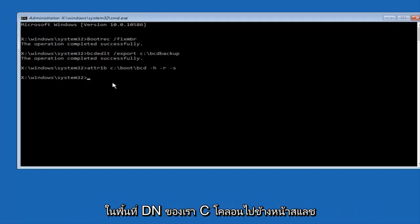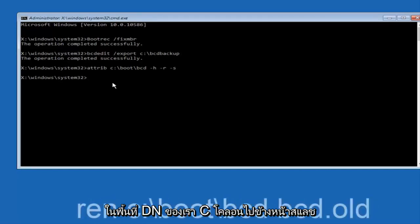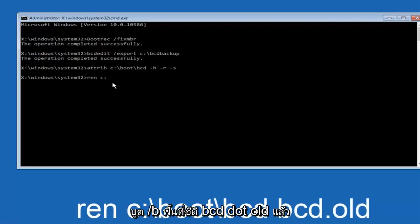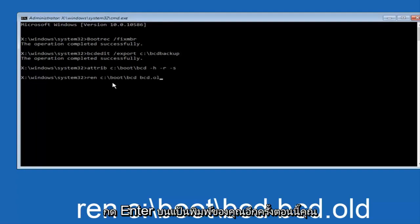Now you want to type in ren, space, C colon, forward slash, boot, forward slash, BCD, space, BCD dot old, and then hit enter on your keyboard again.